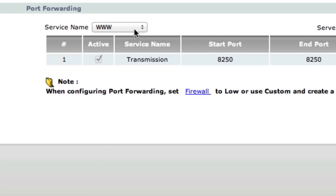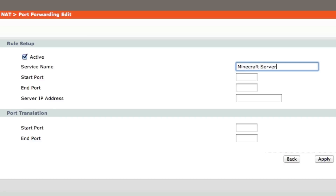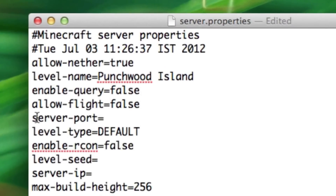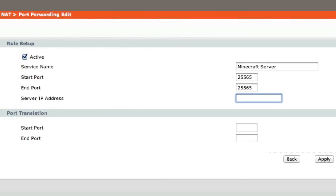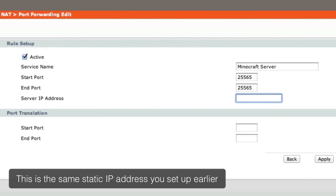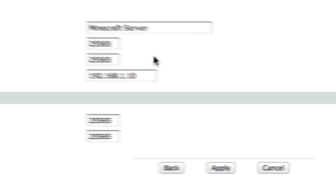To add a new rule, I just click this and click User Define. In here, make sure to tick the active box to activate this rule, then type in the name for the rule — in my case, Minecraft Server. For the start port and end port, it should just be 25565 for Minecraft by default, unless you've changed it in the server.properties file. The server IP address is the IP address of the computer hosting your Minecraft server — in my case, it's 192.168.1.10. For the port translation, the start port and end port should both be 25565. To add this, I just click Apply, and the rule has been added to my list.